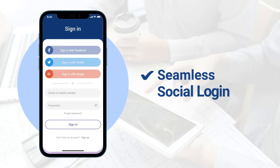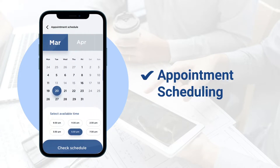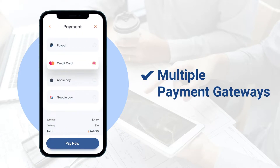We have an advanced real estate tech solution for every business model, including seamless social login, advanced search and filter, appointment scheduling, multiple payment gateways, and much more.